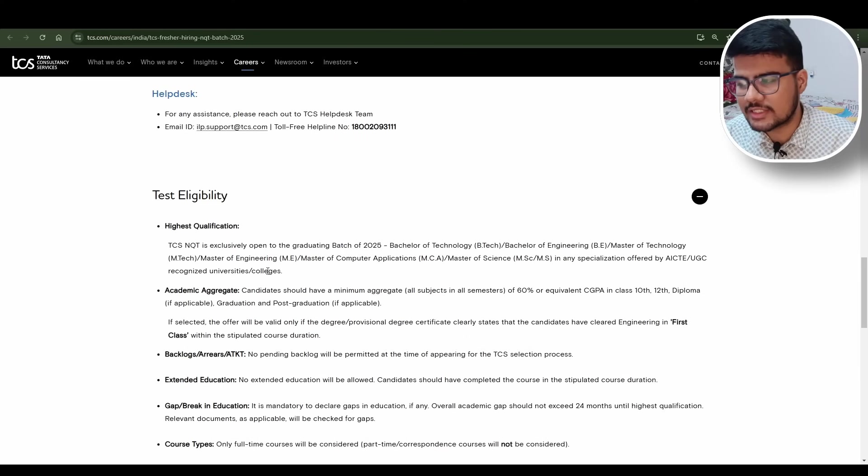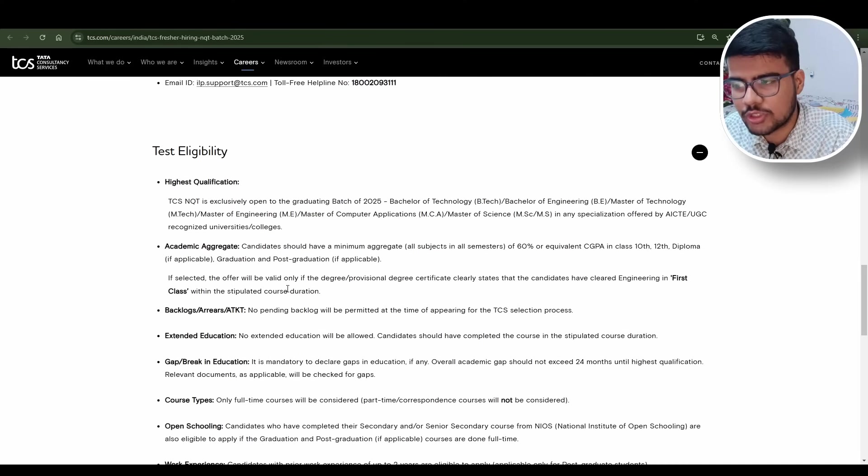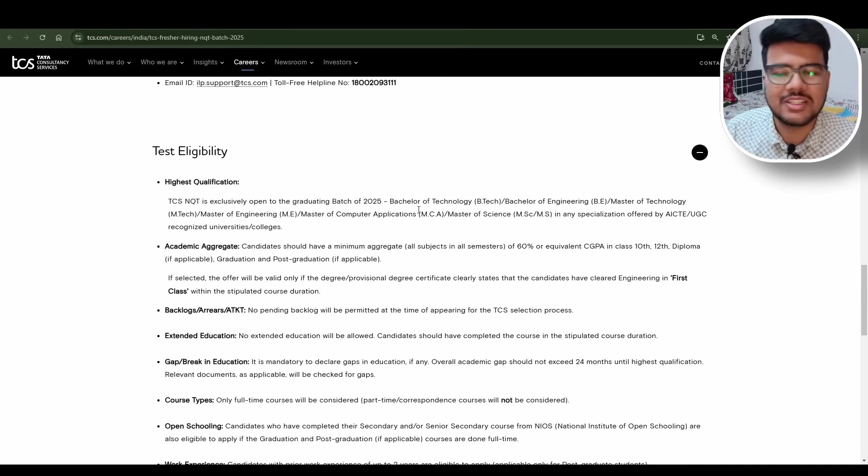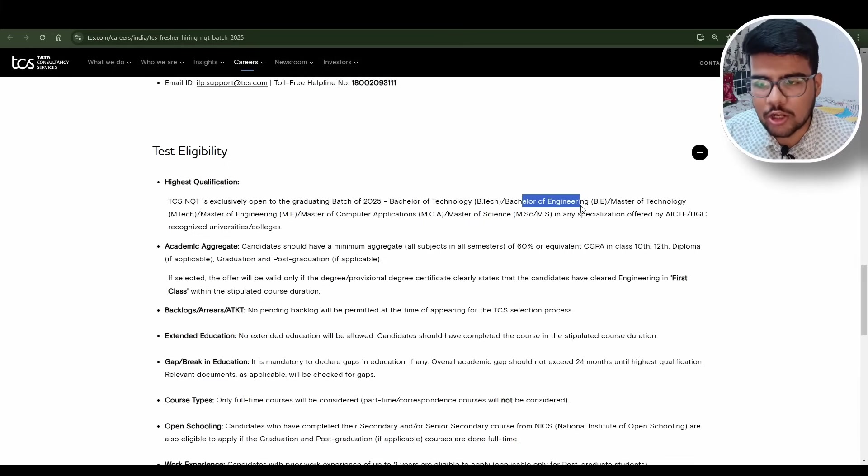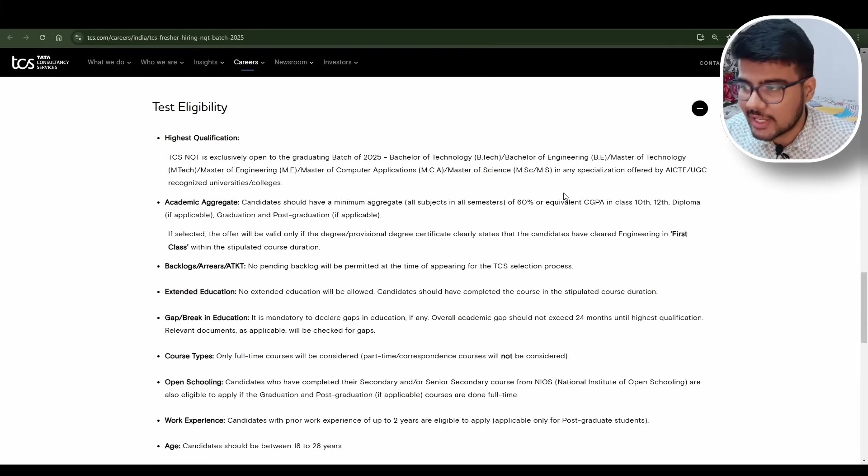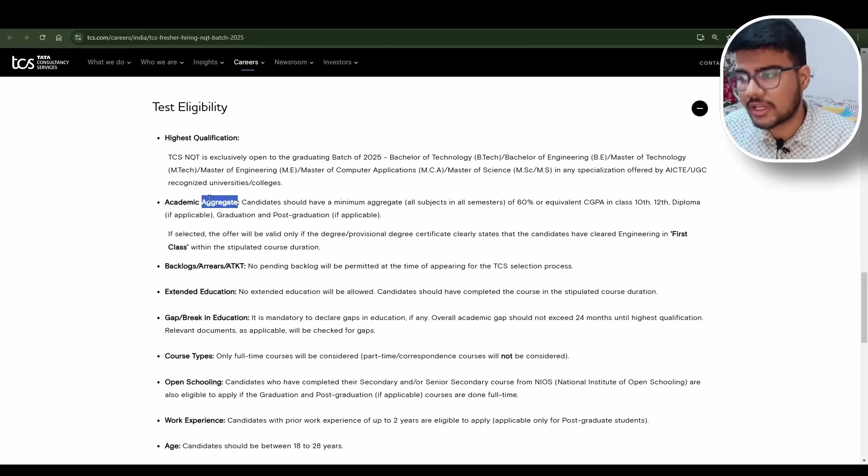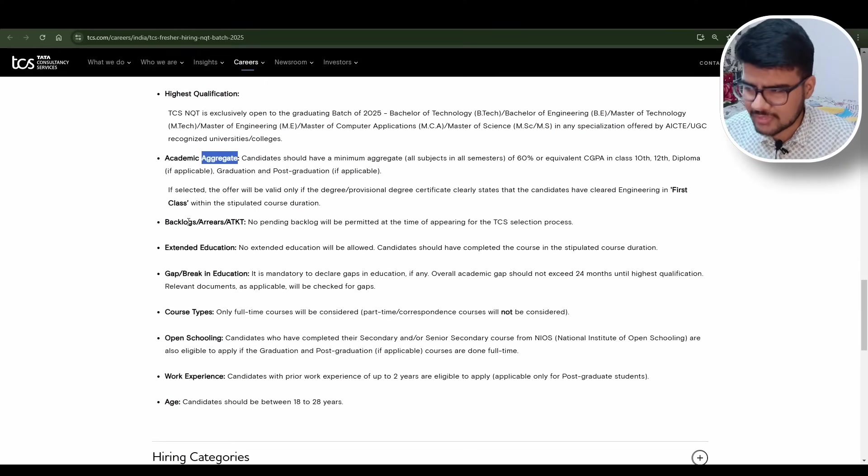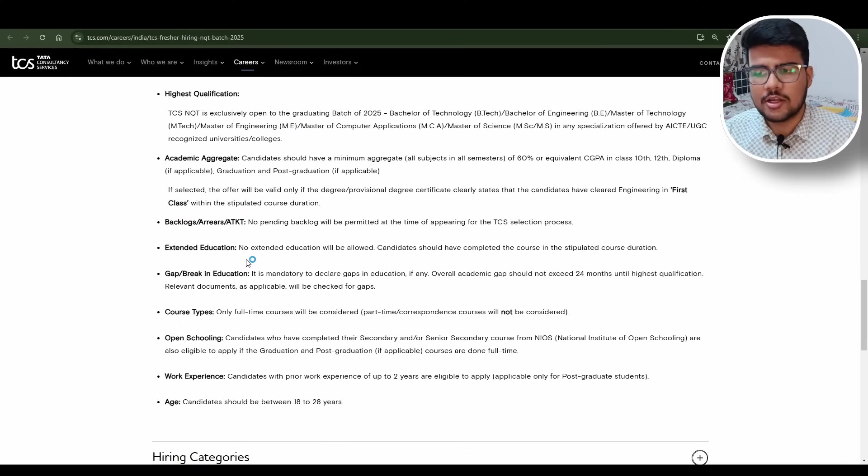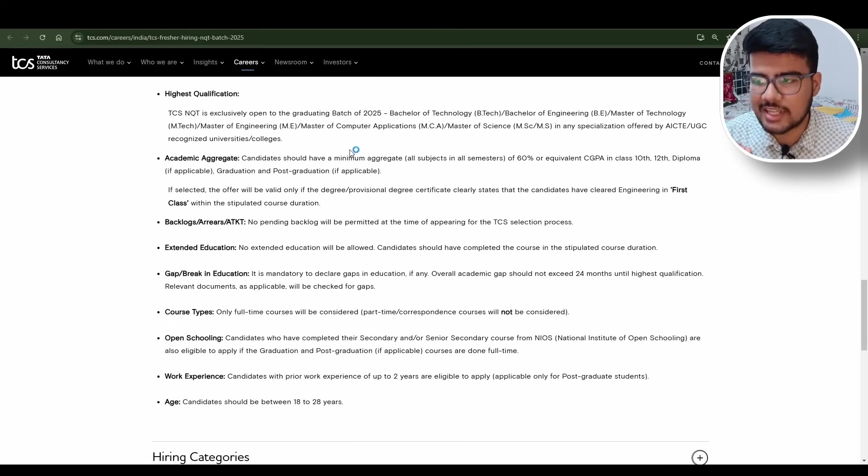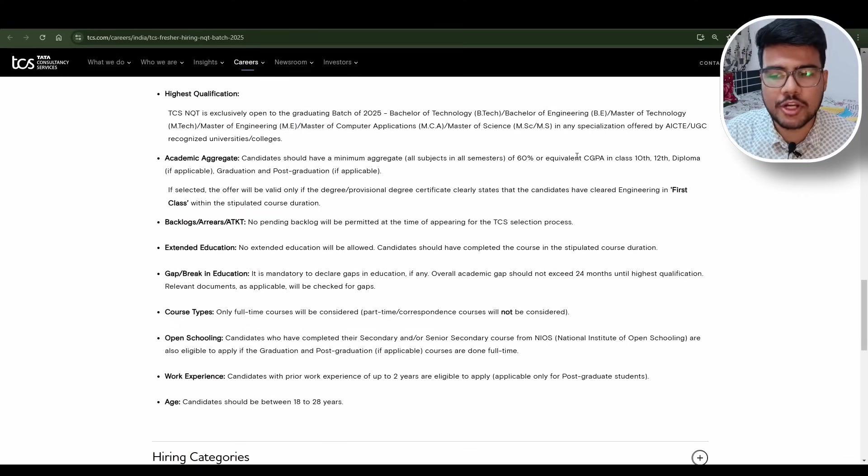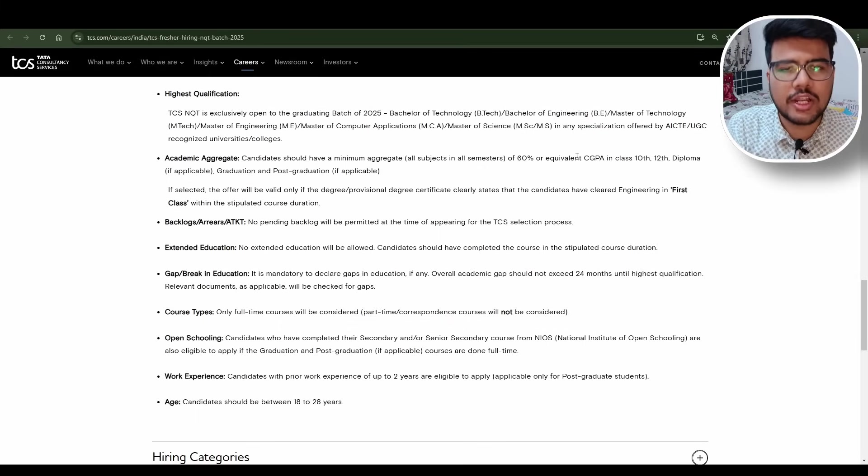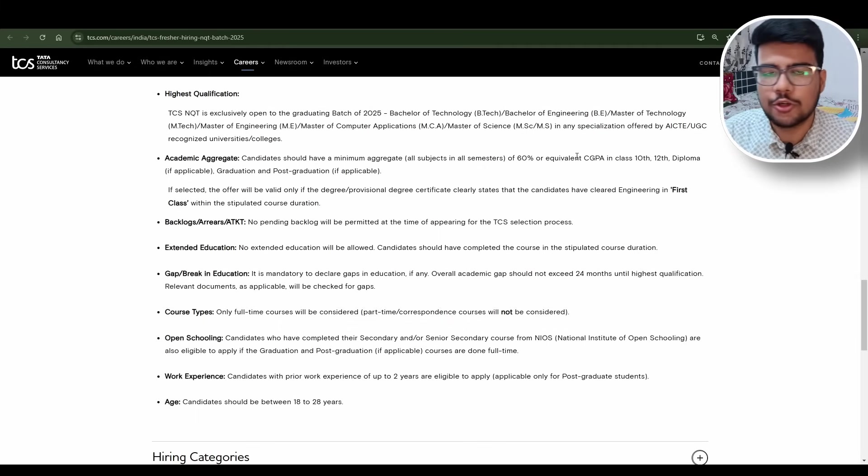Test eligibility: TCS NQT is exclusively open to the graduating batch of 2025 - BTech, BE, Masters of Technology, MTech, Masters of Engineering, Masters of Computer Applications. Please go and specifically see the eligibility criteria. They wrote 60 percent or equivalent CGPA in Class 10th and 12th you should have, in diploma as well. You should not have 59.8% or 57.5%, you are not eligible. You should have exact 60% equivalent CGPA in Class 10th and 12th.